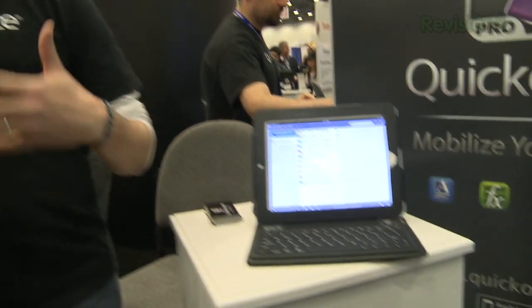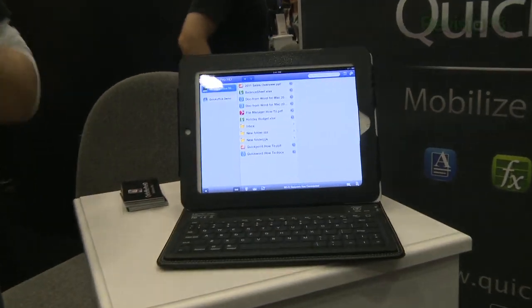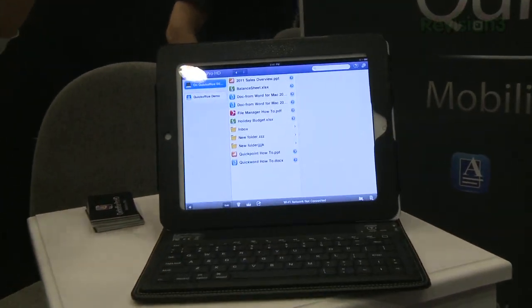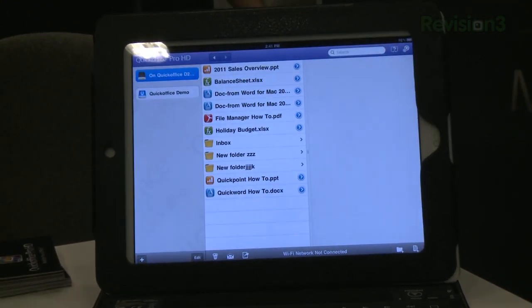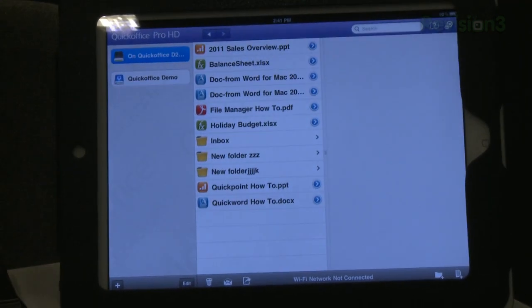This is Jason from QuickOffice. Tell us about QuickOffice. We're a mobile productivity office application that lets you work with your Microsoft Office documents on your iPad or your iPhone. So if you're working with a document on your Mac and you've got the Office software there, this lets you take that document, put it on your iPad, edit it, save it, and in fact share it back.